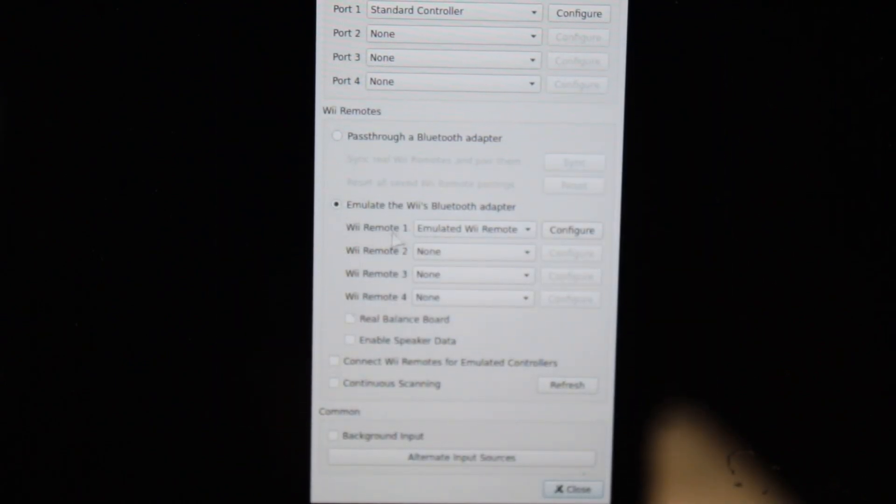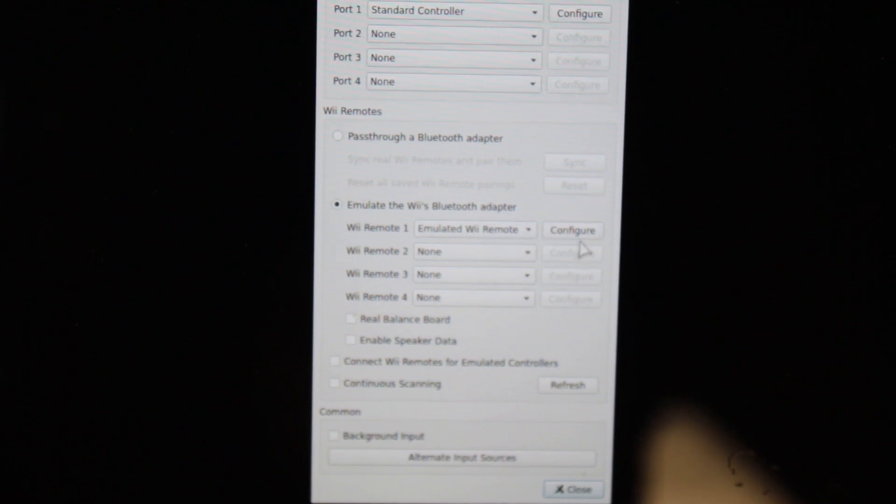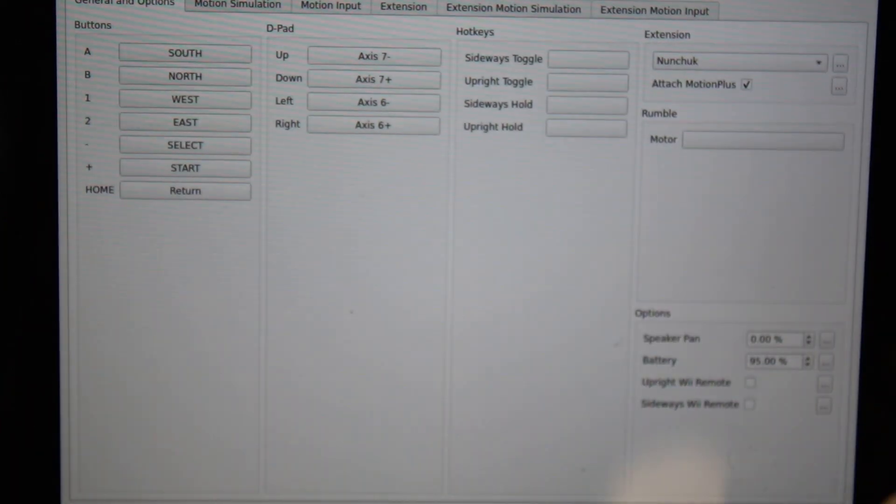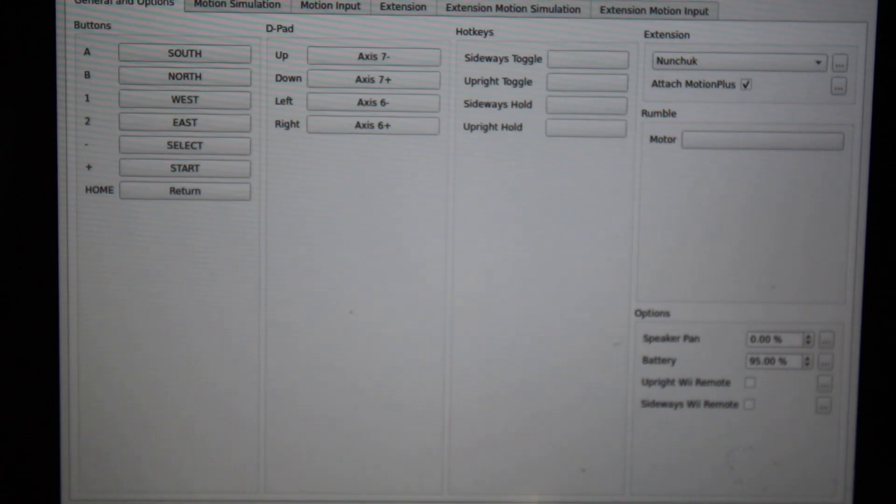So this is particularly for the Wii. So I have an emulated Wii remote set and then hit configure. Okay, this will get you to the configuration screen that I showed in my other video.